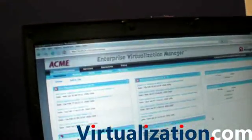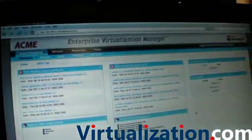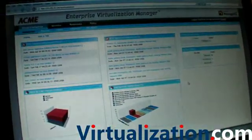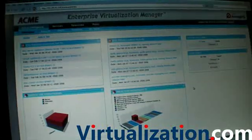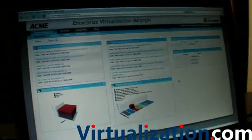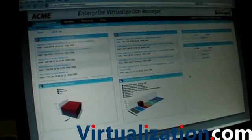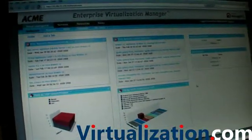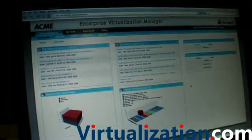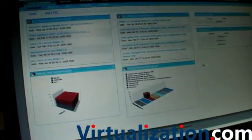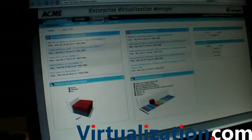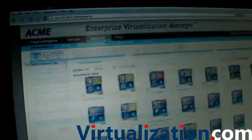Insight is actually the view into the virtual infrastructure. In order to do that, the first place we have to start is with discovery. We need to get the assets actually brought into the infrastructure, and there are several ways to do that.